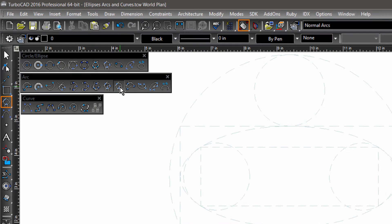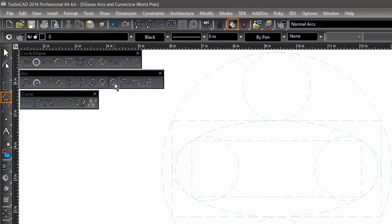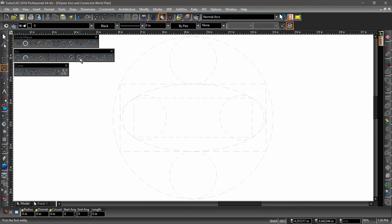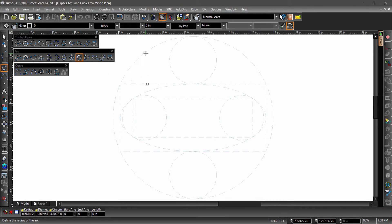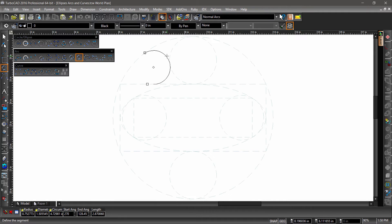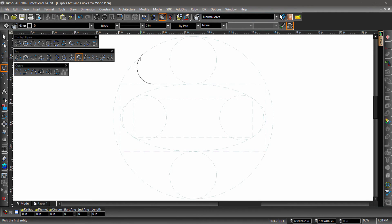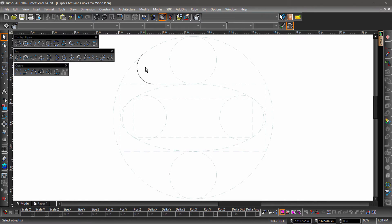Now arc tangent to two entities works a little different. You start the operation by selecting two entities you would like the arc to be tangent to. A third click defines the radius. Then a fourth click chooses the side of the circle as if it were trimmed at the intersections of the tangent entities.